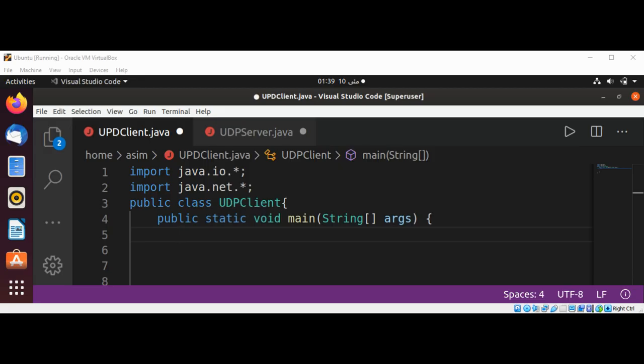The UDP protocol provides a mode of network communication whereby applications send data or packets called datagrams to one another. A datagram is an independent, self-contained message sent over the network whose arrival, arrival time, and content are not guaranteed.